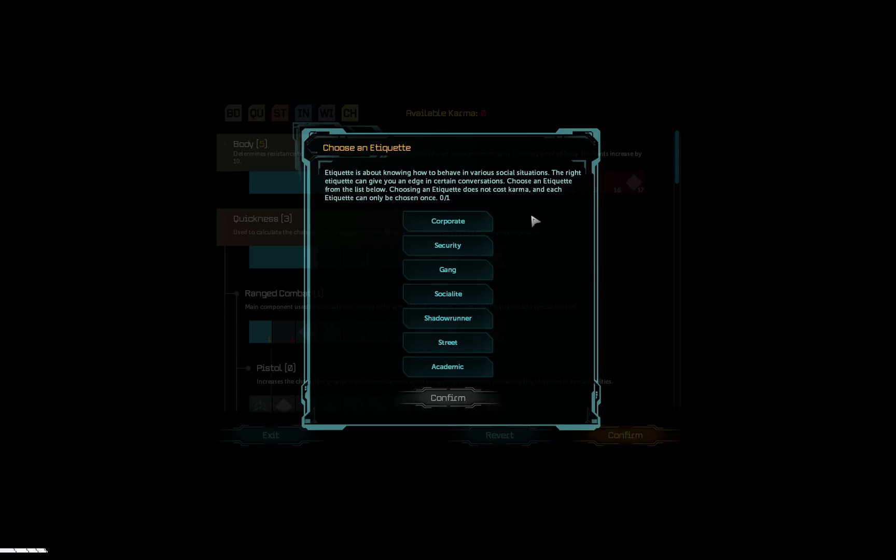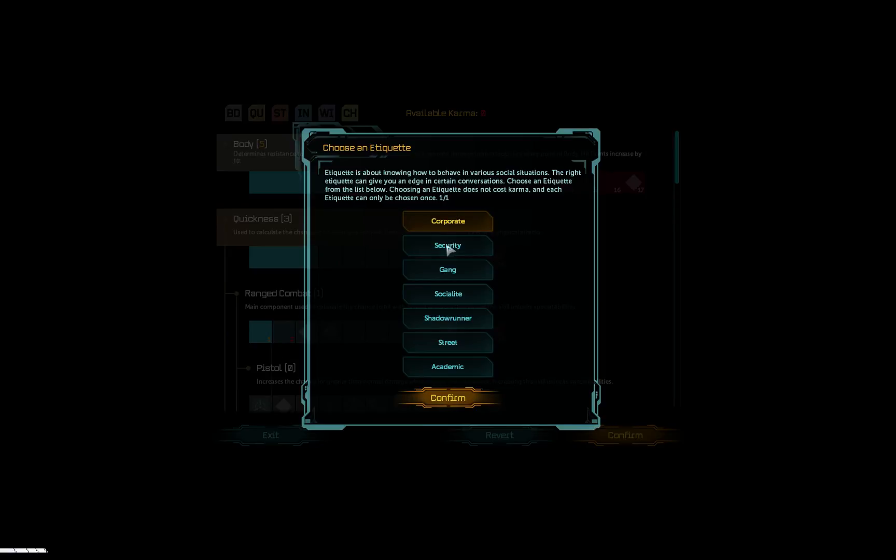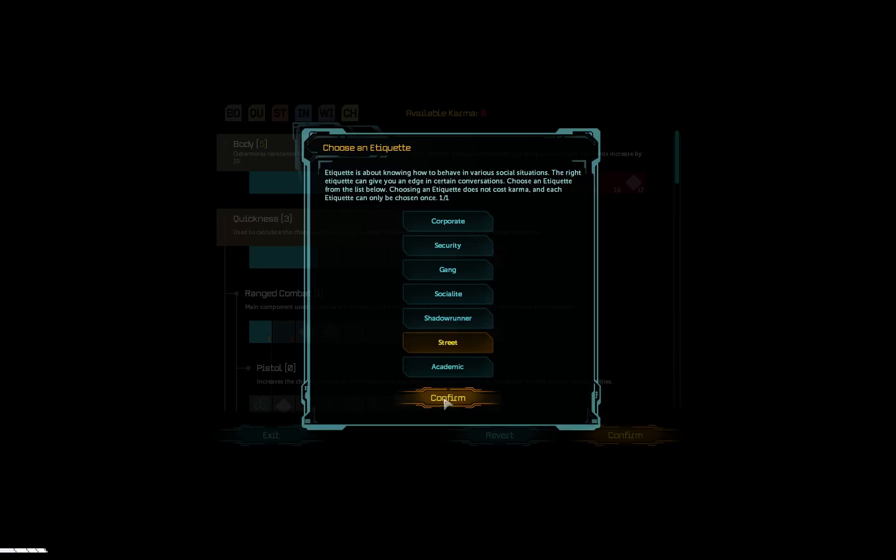All right. Etiquette is about knowing how to behave in various social situations. The right etiquette can give you an edge in certain conversations. Choose an etiquette from the list below. Choosing an etiquette does not cost karma. What does... I don't know what any of these mean. Well, we're a Street Samurai, so I guess maybe we should go with street. I have no idea. We'll go with street, why not.